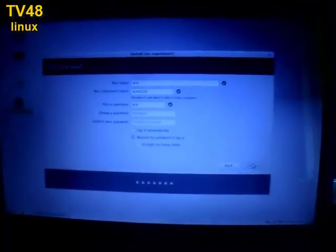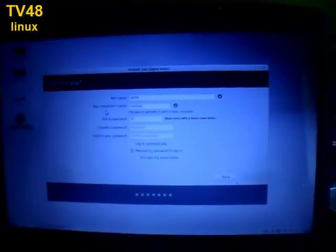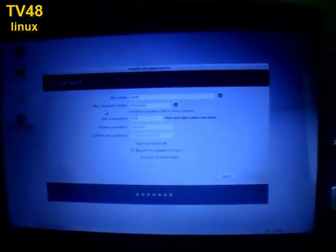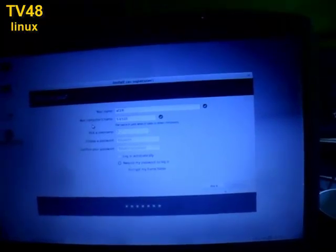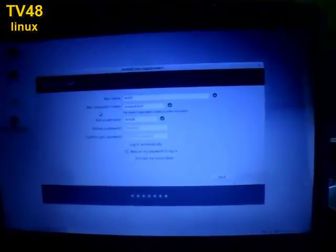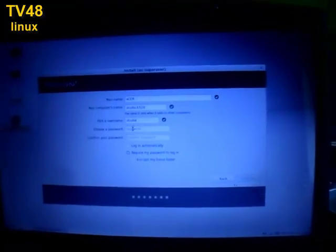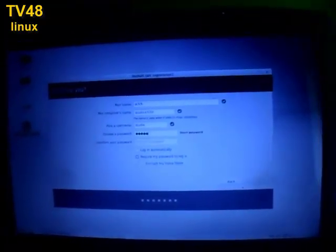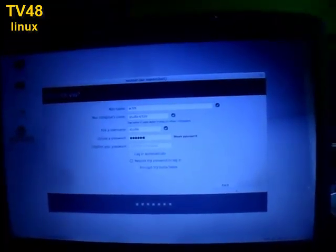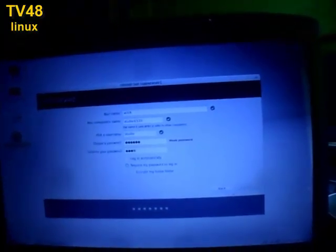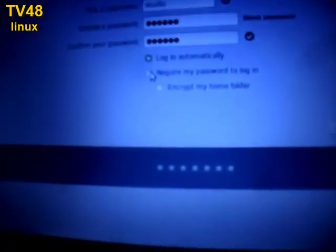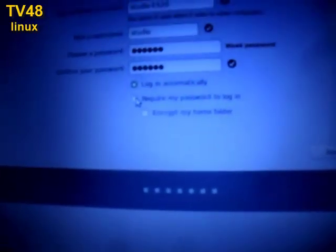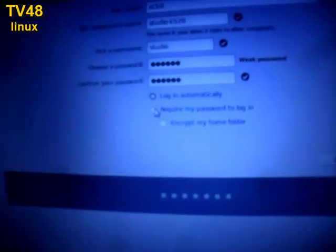Up here you can insert your name. I'm gonna call this Acer and I'm gonna use it in the studio.